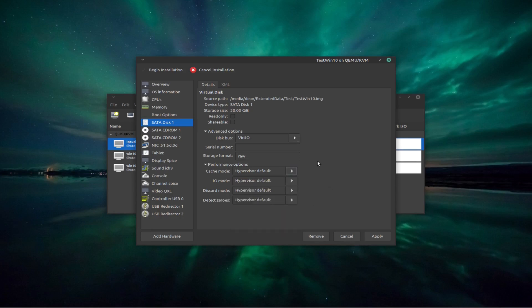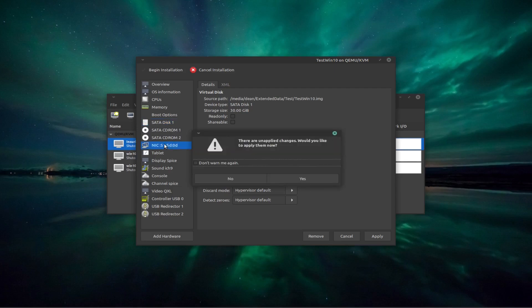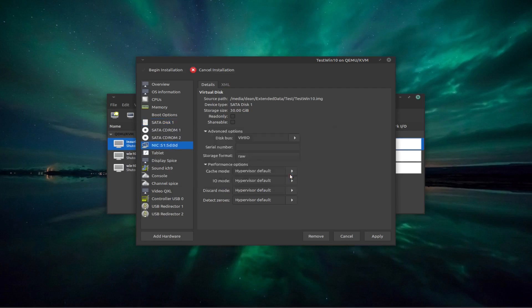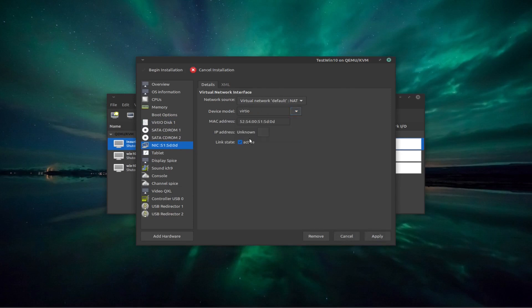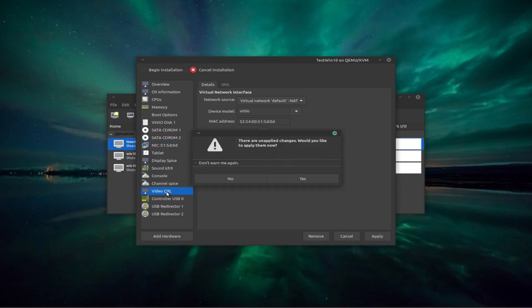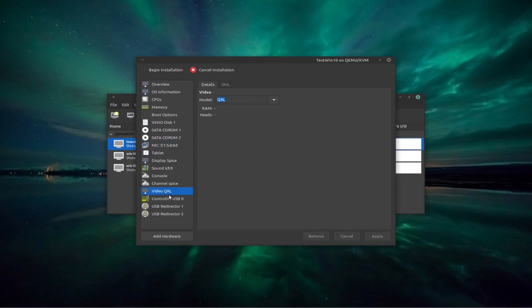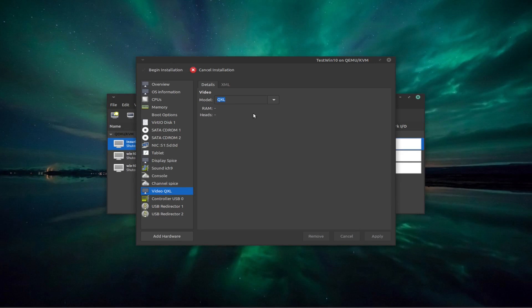And that does make a bit of a difference. Apply that, so yes. When we come to the network, we also want to change our device model to VirtIO. Then my video, I'm leaving on QXL. I haven't done much research into the video because I'm not particularly worried about how fast my video is in my virtual machine, but you can maybe fiddle with that as well. And that's basically it.